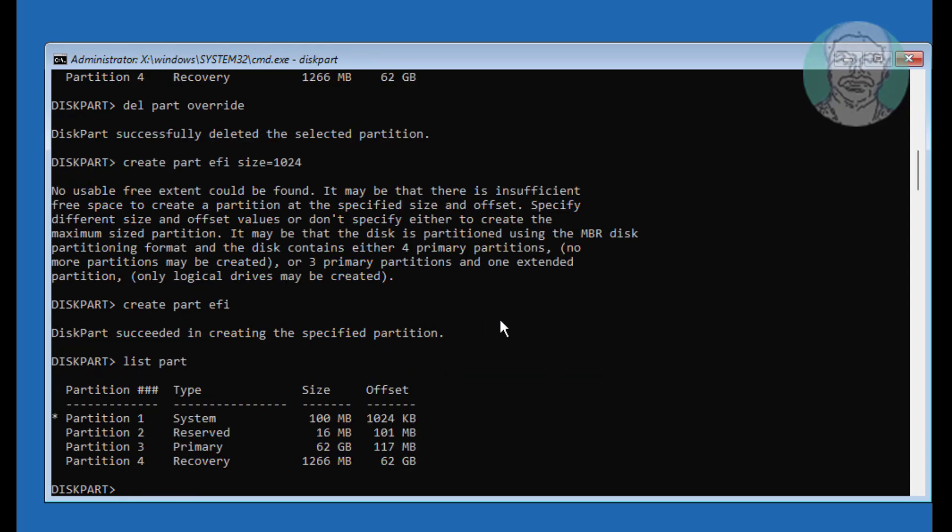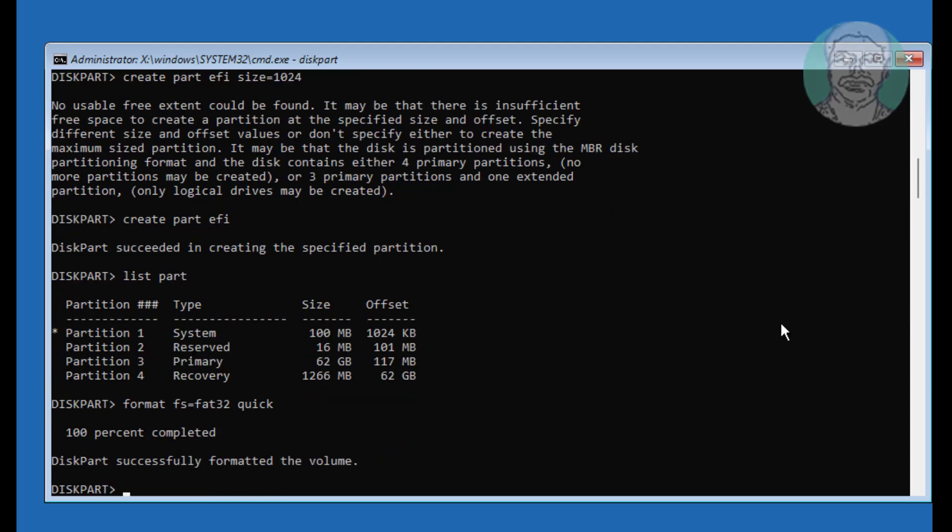Type format FS equal to FAT32 quick. Type assign letter equal to Q.